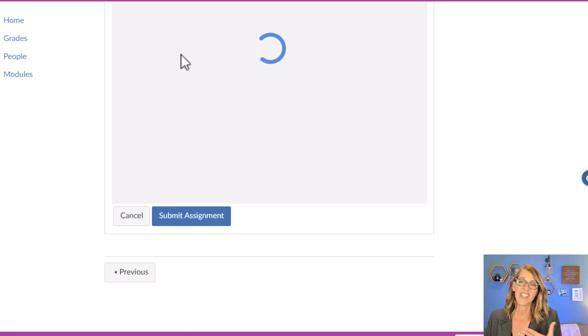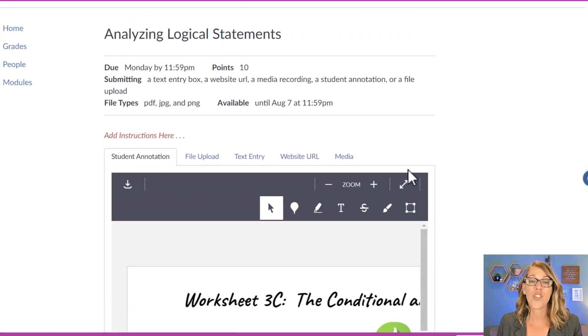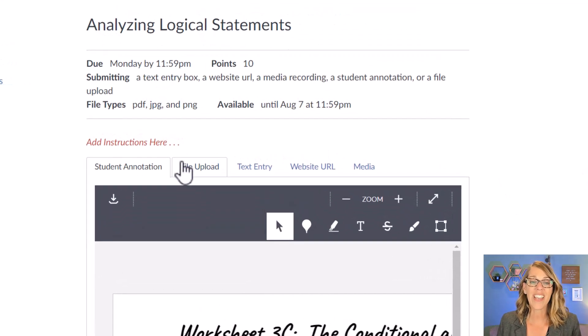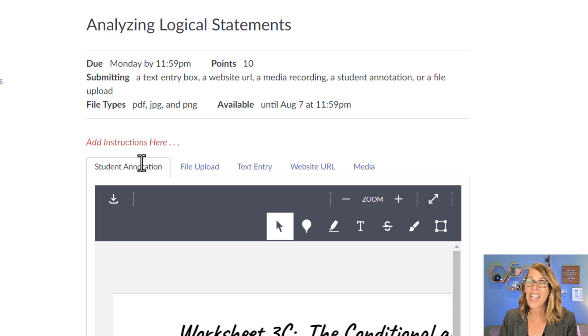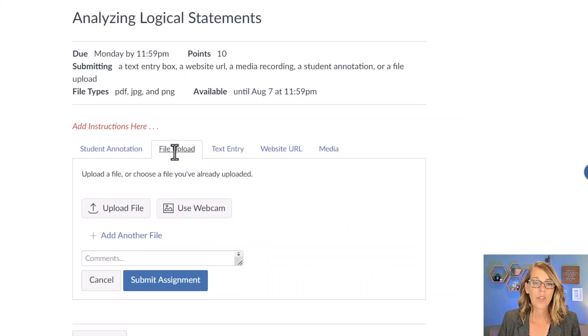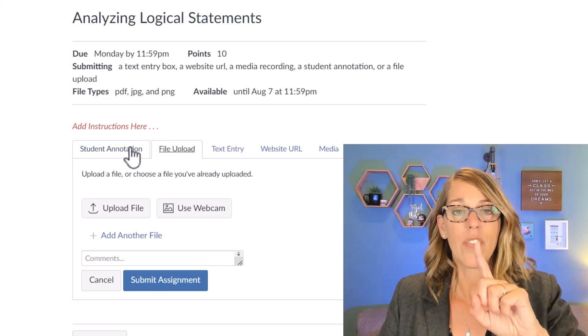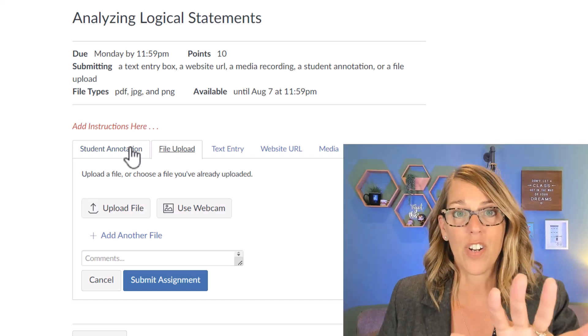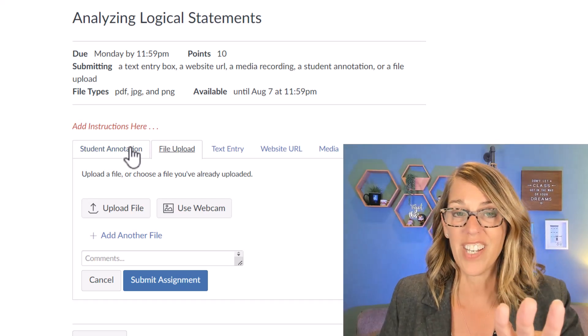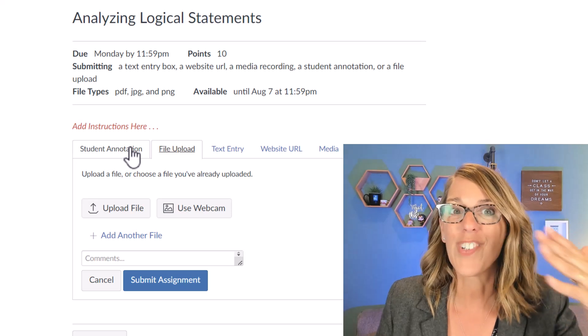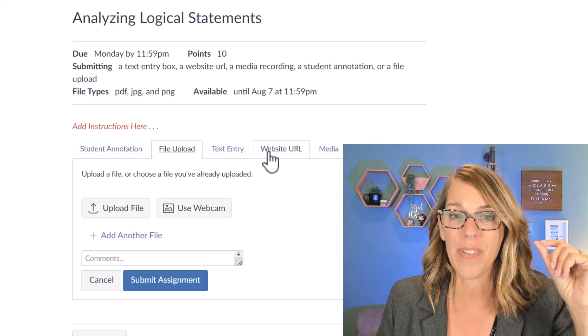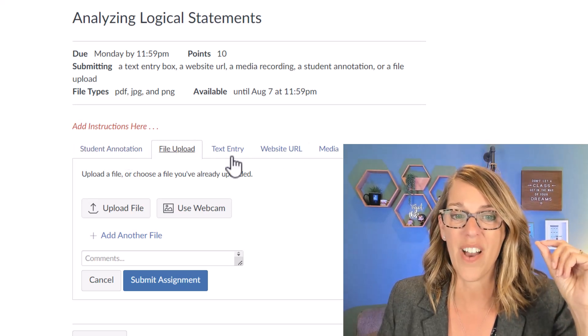Your instructor is going to have chosen how you submit it. Now I chose all of the different submission types so I can show you. So if you're doing a file upload, I'm going to click on that one first. The ones that your instructor has chosen as allowable submission types are these tabs up here on the top.